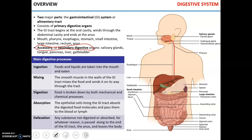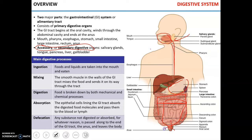The main parts of the alimentary tract are mouth — that's where it starts — pharynx, esophagus, stomach, small intestine, large intestine, rectum, and anus.